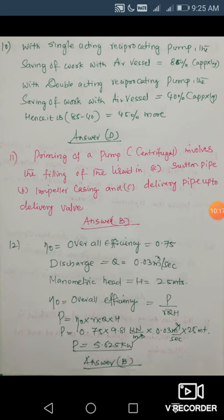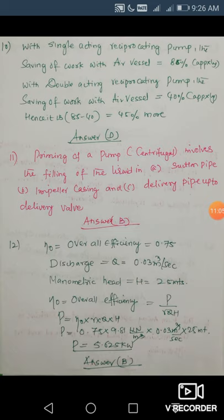Next question on priming of a pump: sometimes a pump is unable to pump liquid because of low available head. To remedy this, you fill the suction pipe, impeller casing, and also the delivery pipe up to the delivery valve with water, so that the proper head is available and the pump can operate. In centrifugal pumps, priming involves filling the liquid in the suction pipe, impeller casing, and delivery pipe up to the delivery valve. Select answer B.